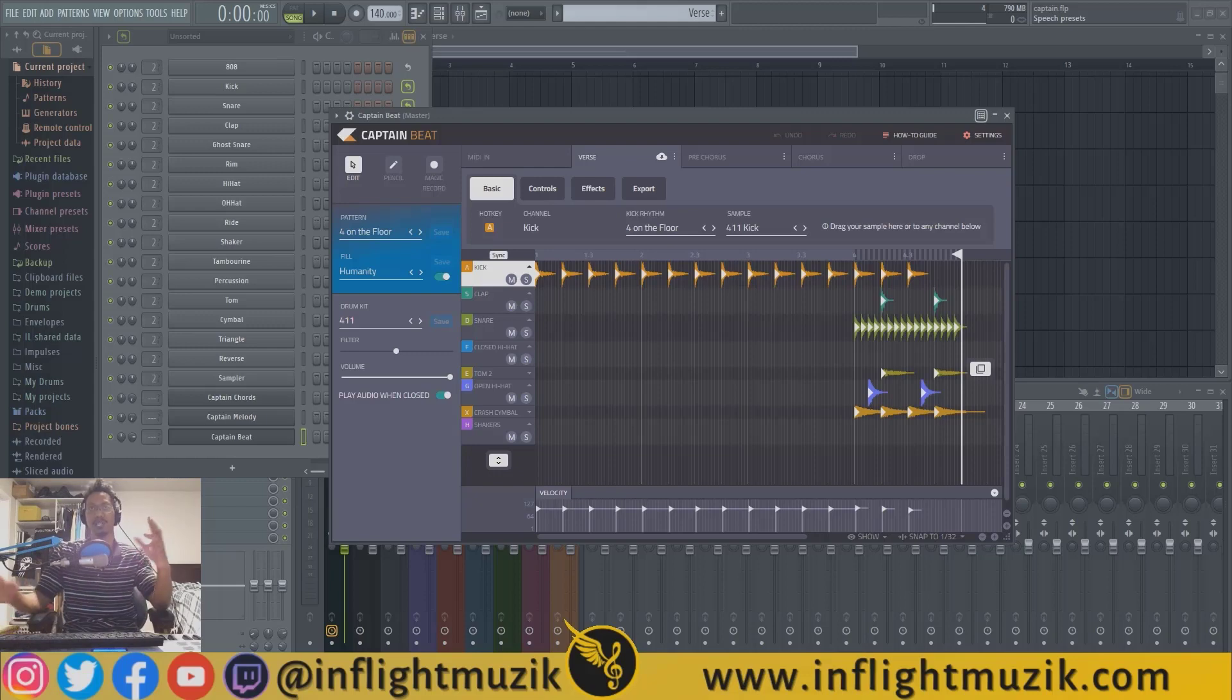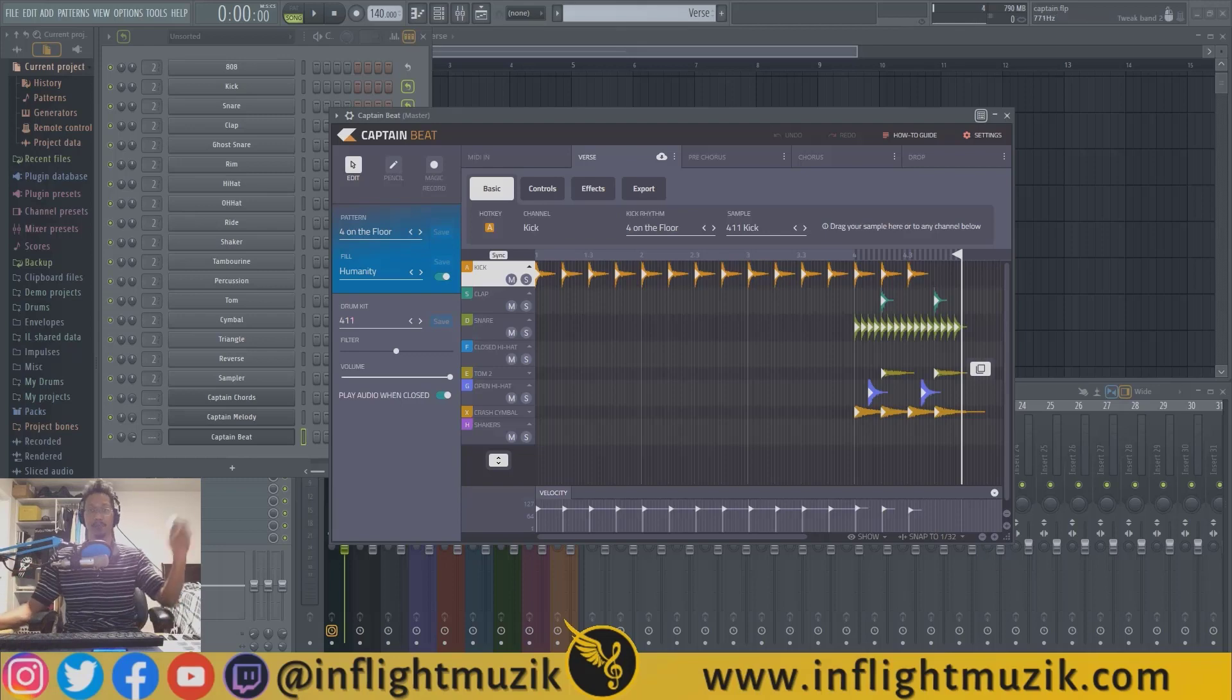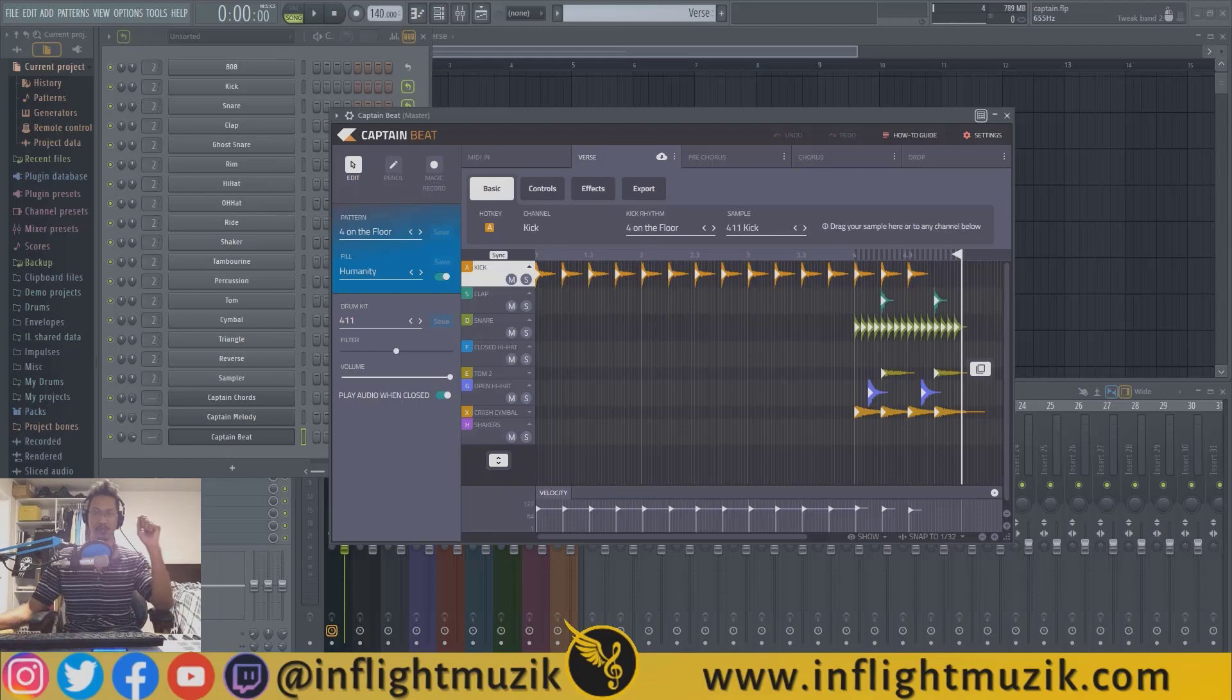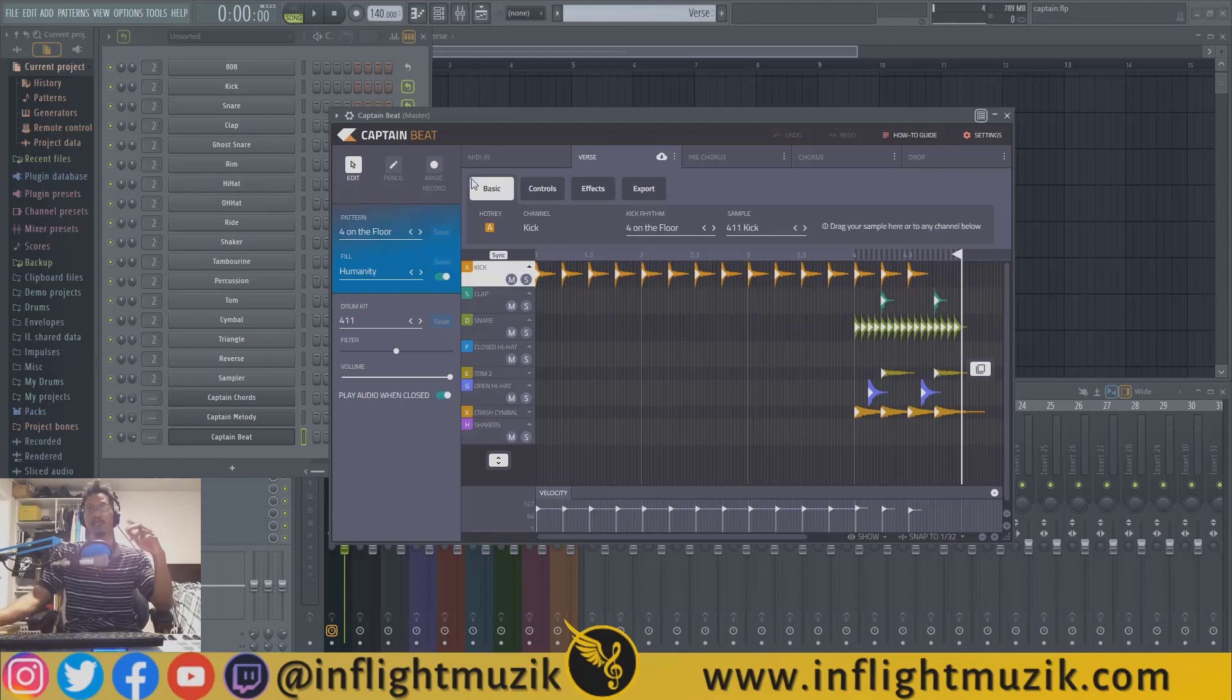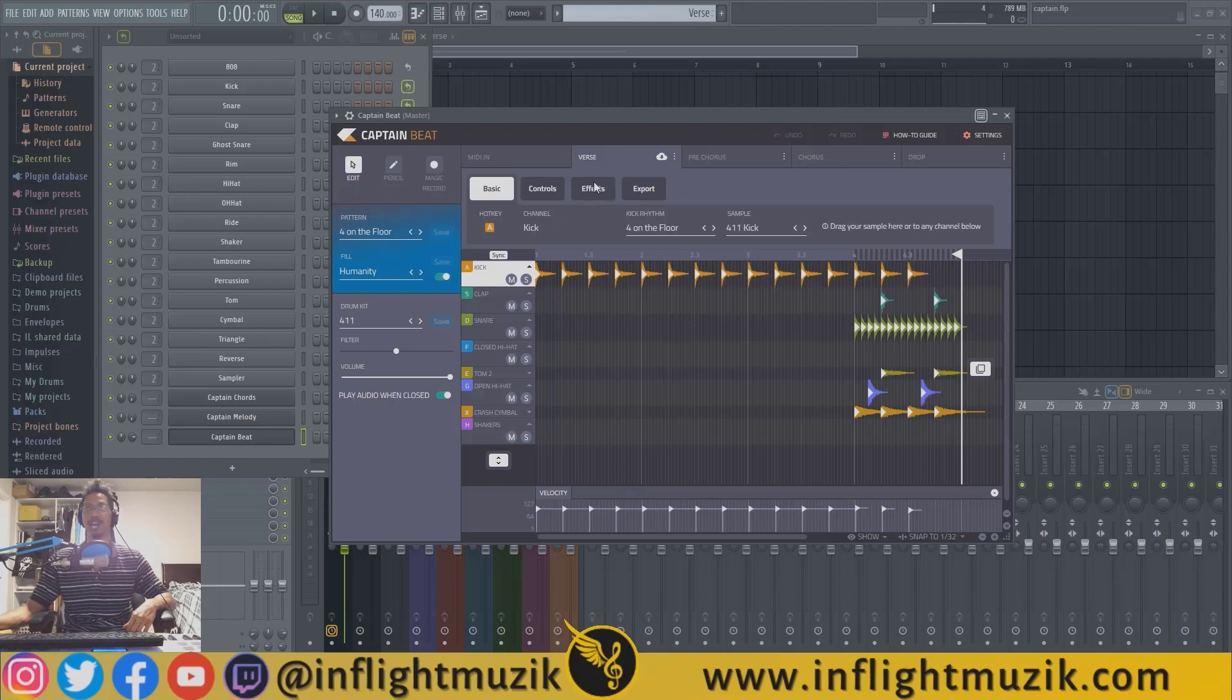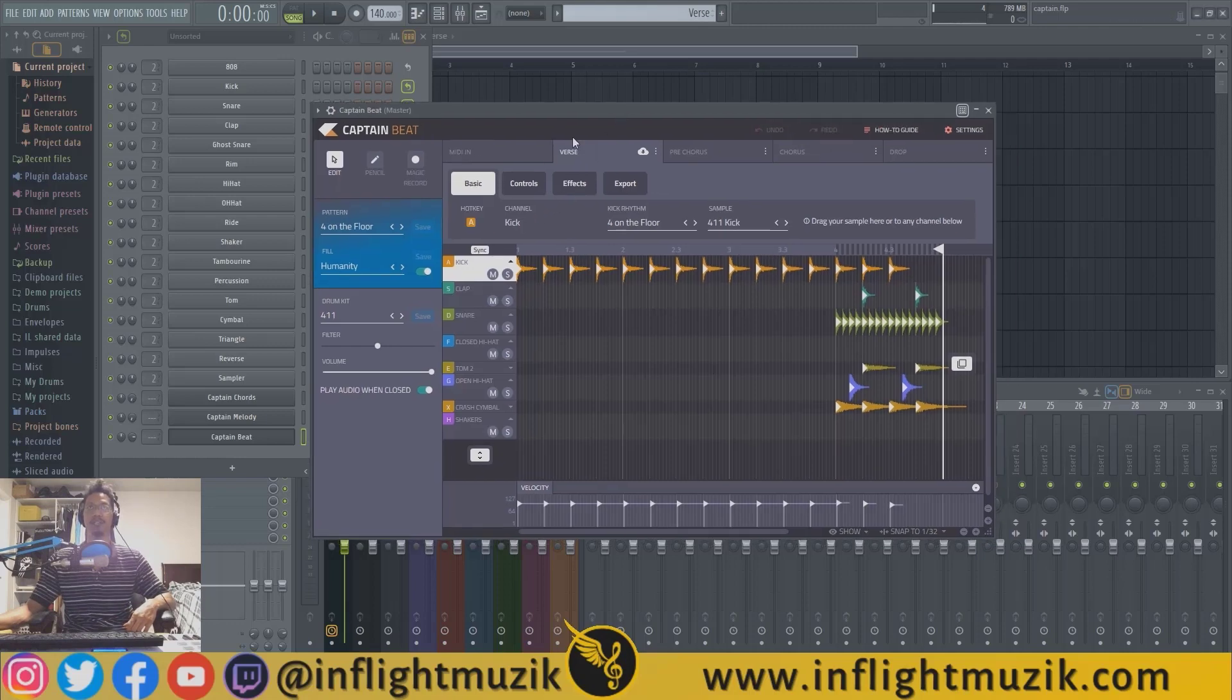Those are a collection of MIDI plugins that all work together. I'll link my previous Captain Plugins tutorials in the description below. Definitely check out Captain Chords because that's the one that starts it all off. Here inside Captain Beat, you'll see this is pretty similar to Captain Chords and the other Captain Plugins.